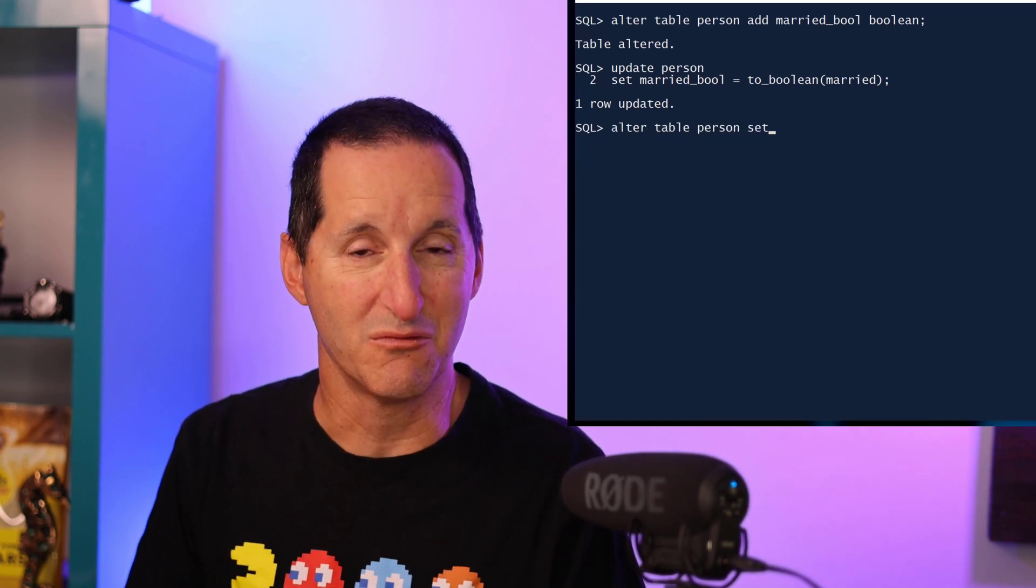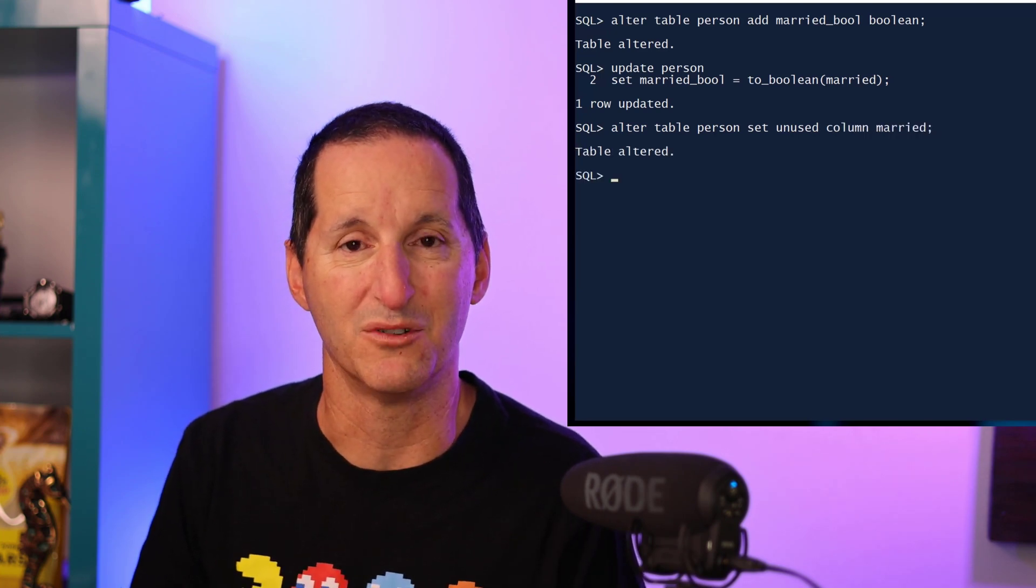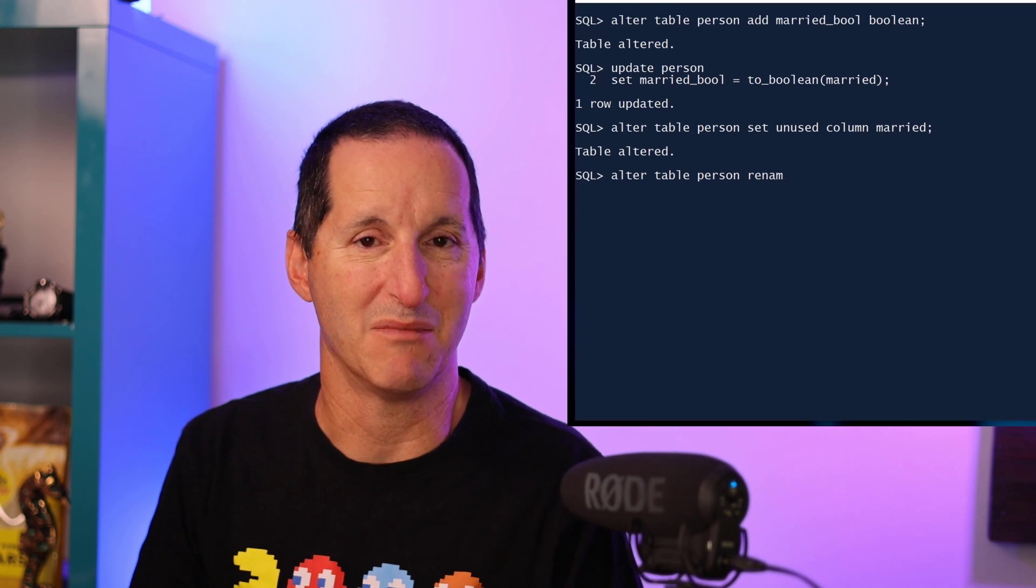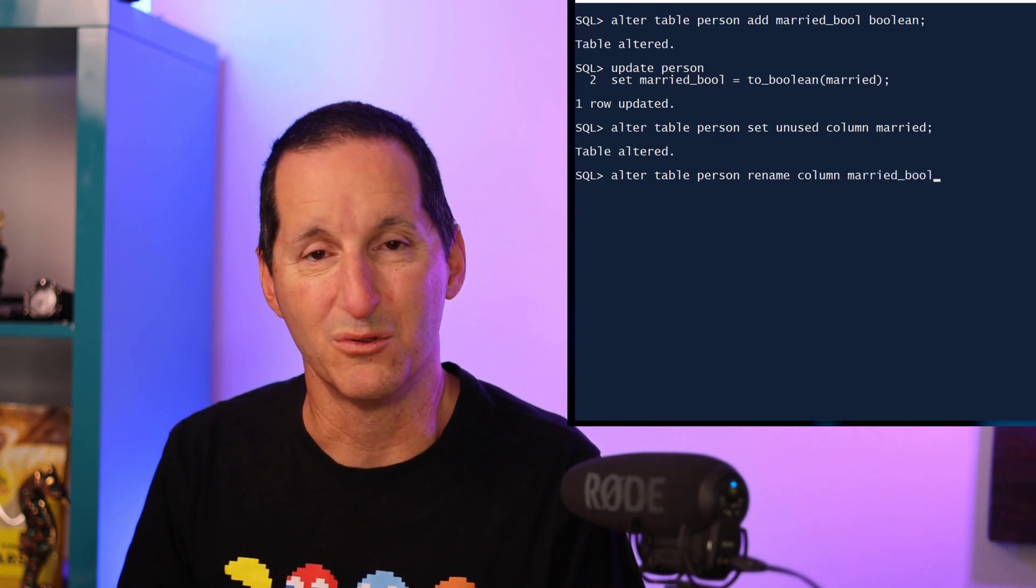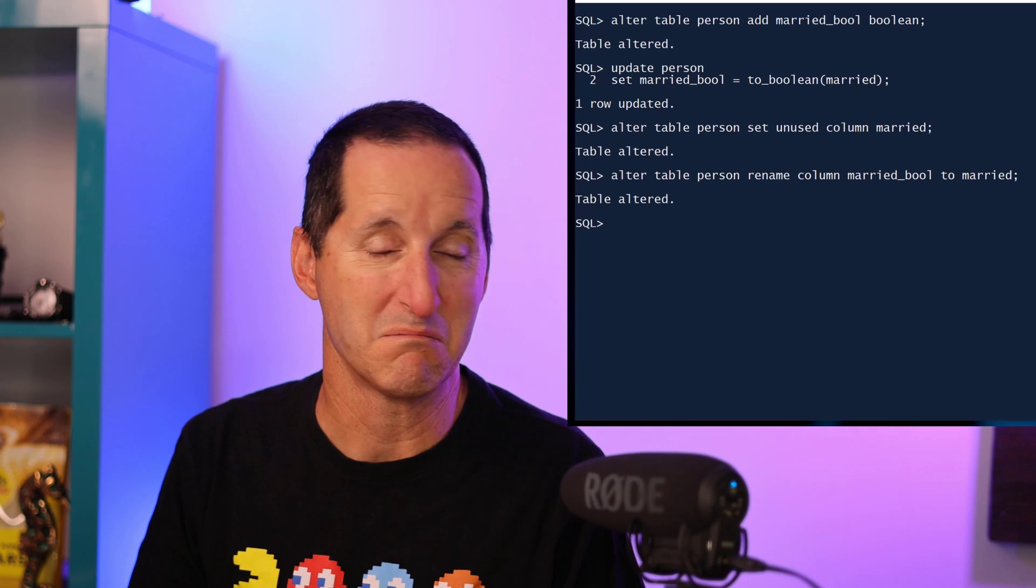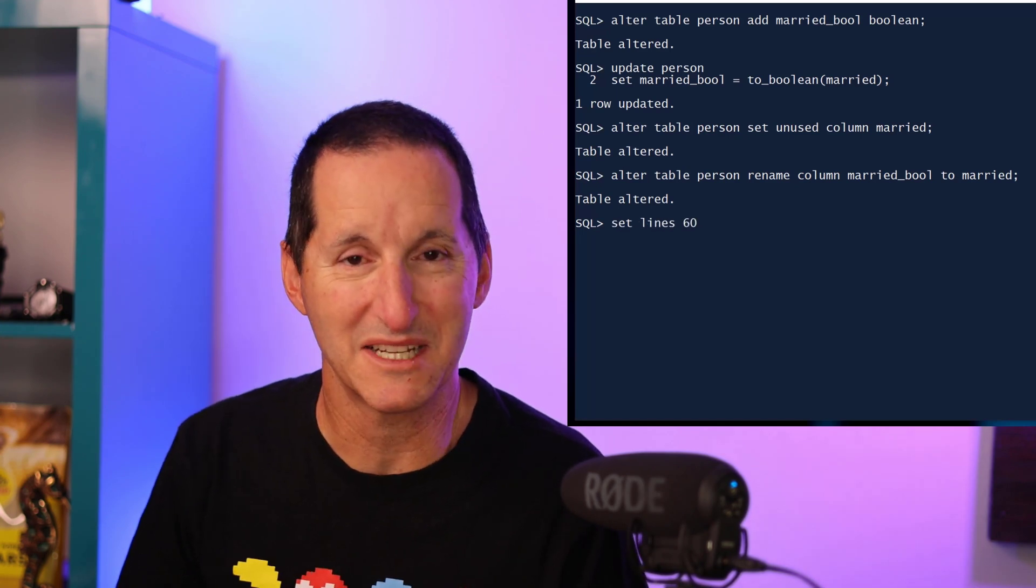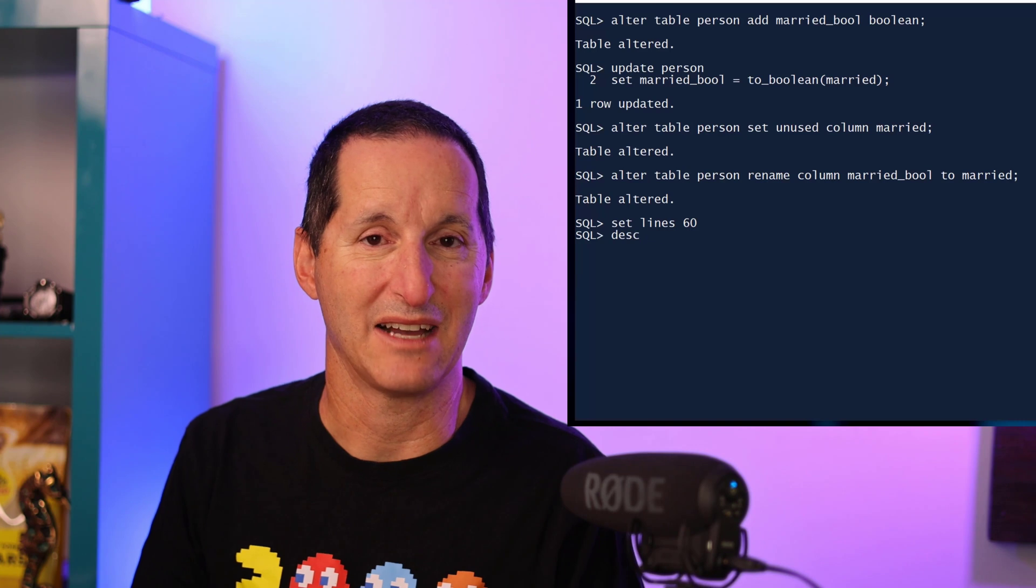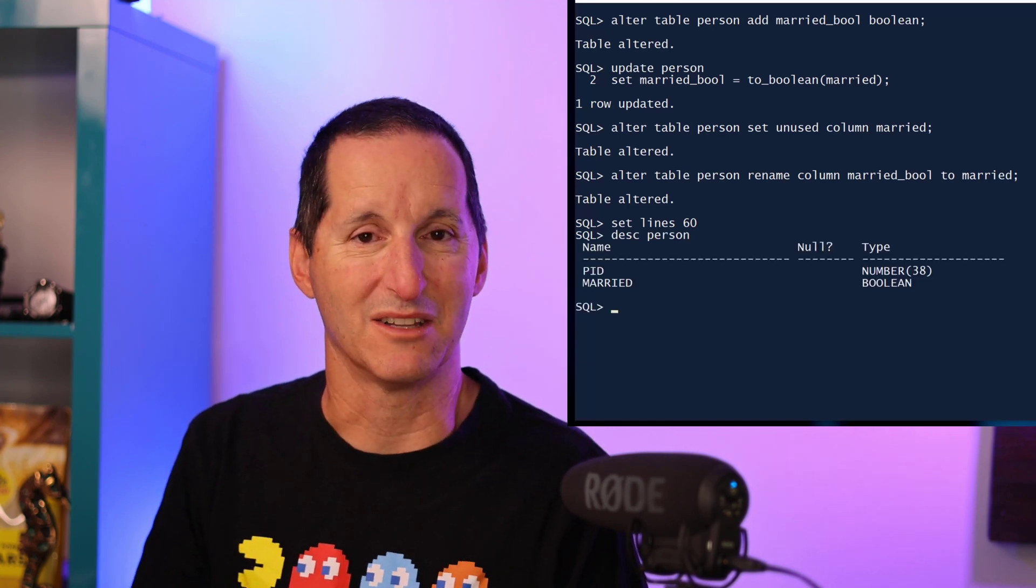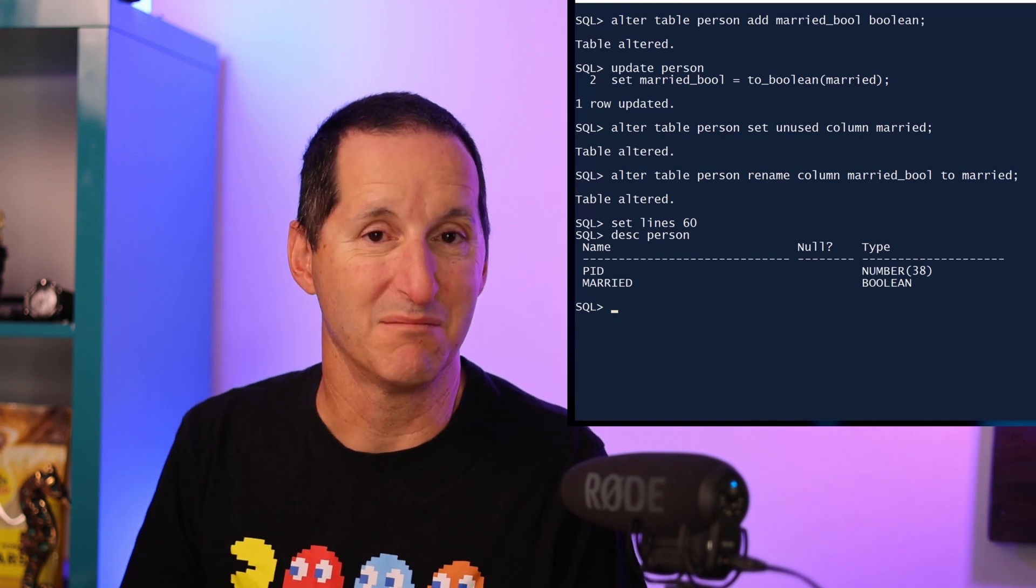Then it's just a case of setting the original married column to being unused so it's no longer visible. At that point I can then go ahead now and rename my new column but married_bool to become the original column name of married, and the conversion has been completed. I can then describe my table and we can see there we now have a two-column table as before, but the married column is now a boolean data type.